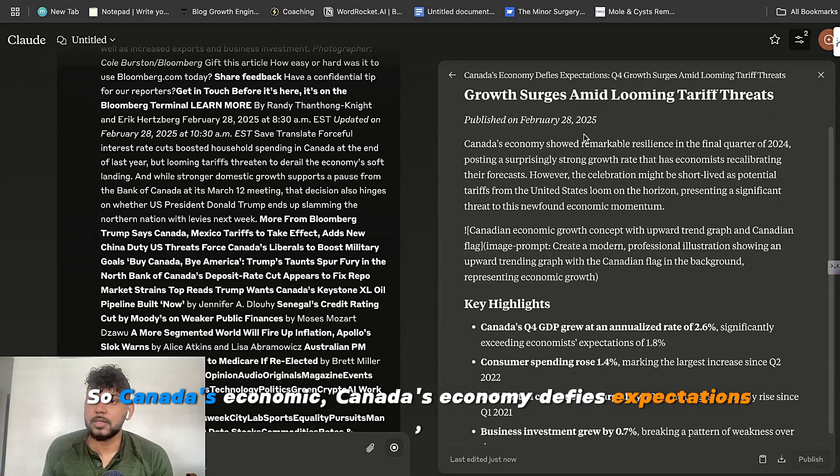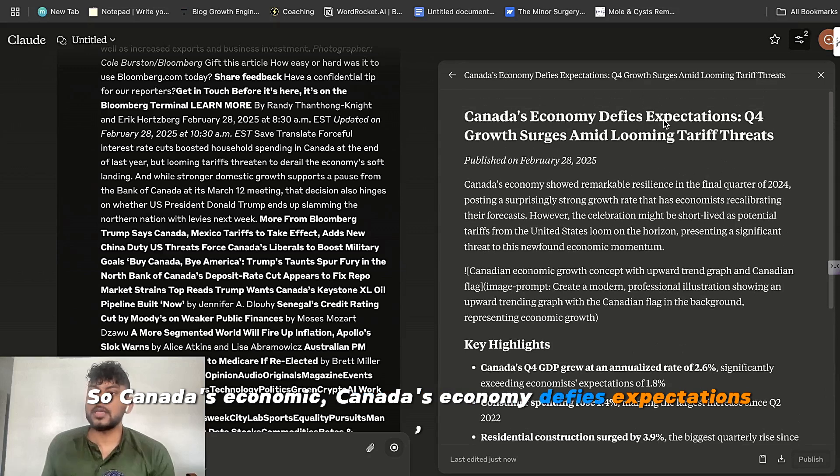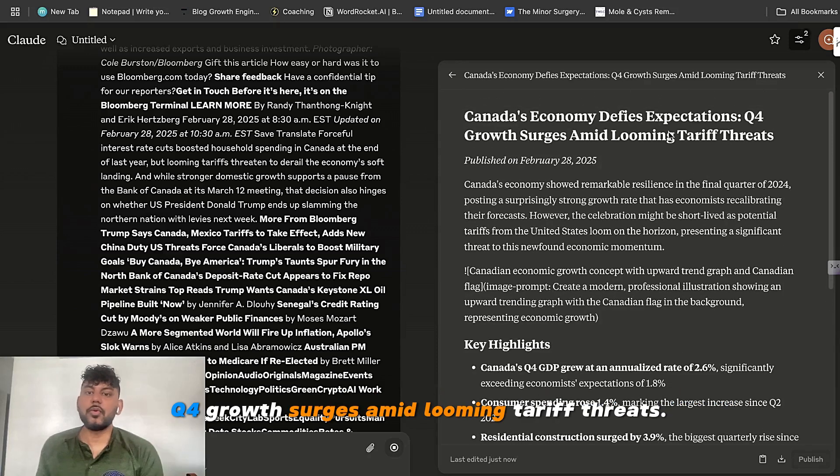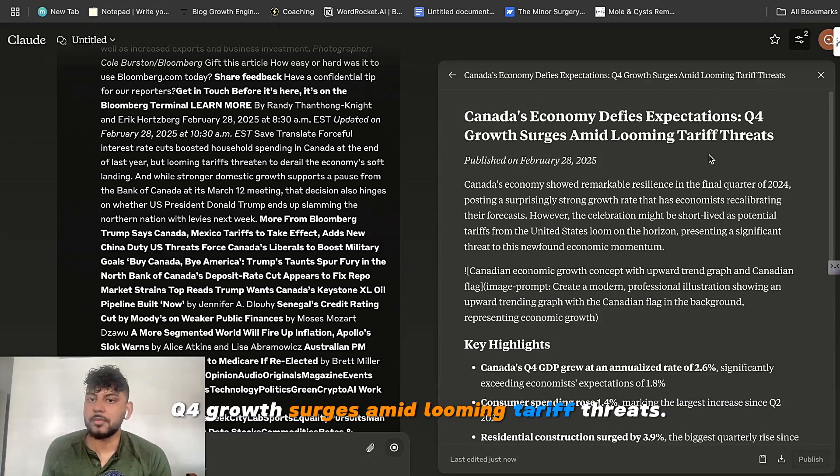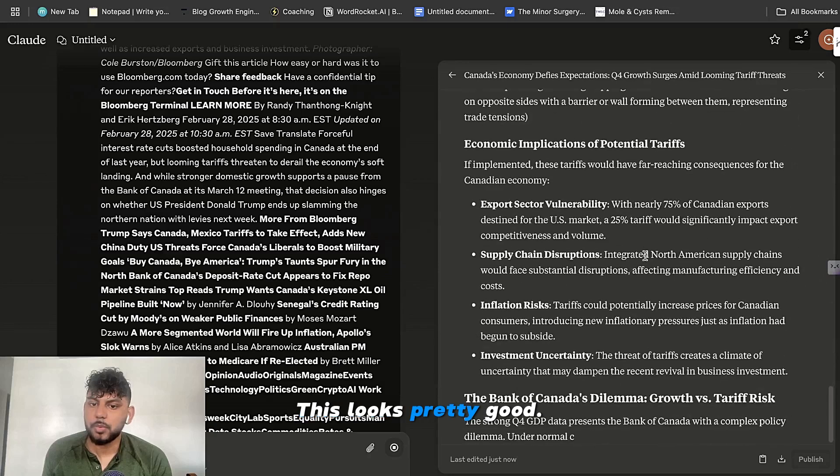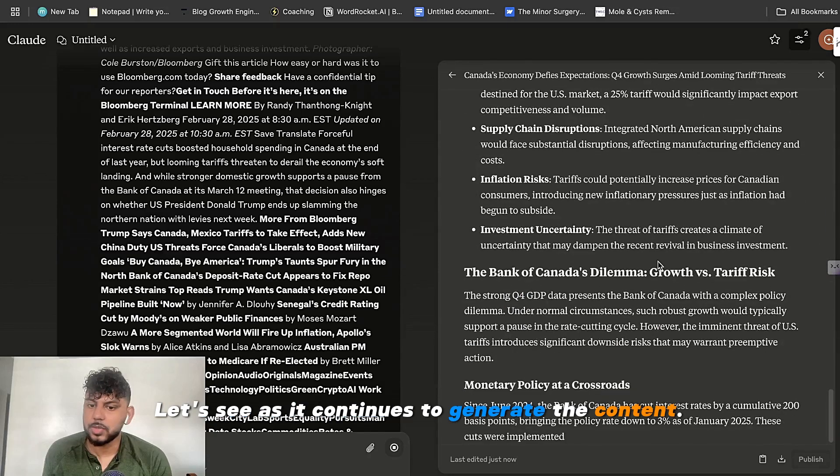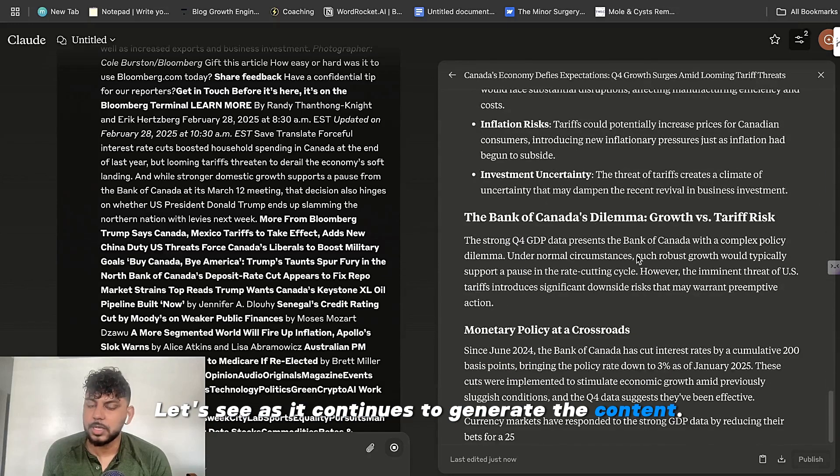So Canada's economy defies expectations. Q4 growth surges amid looming tariff threats. So this looks pretty good. Let's see as it continues to generate the content.